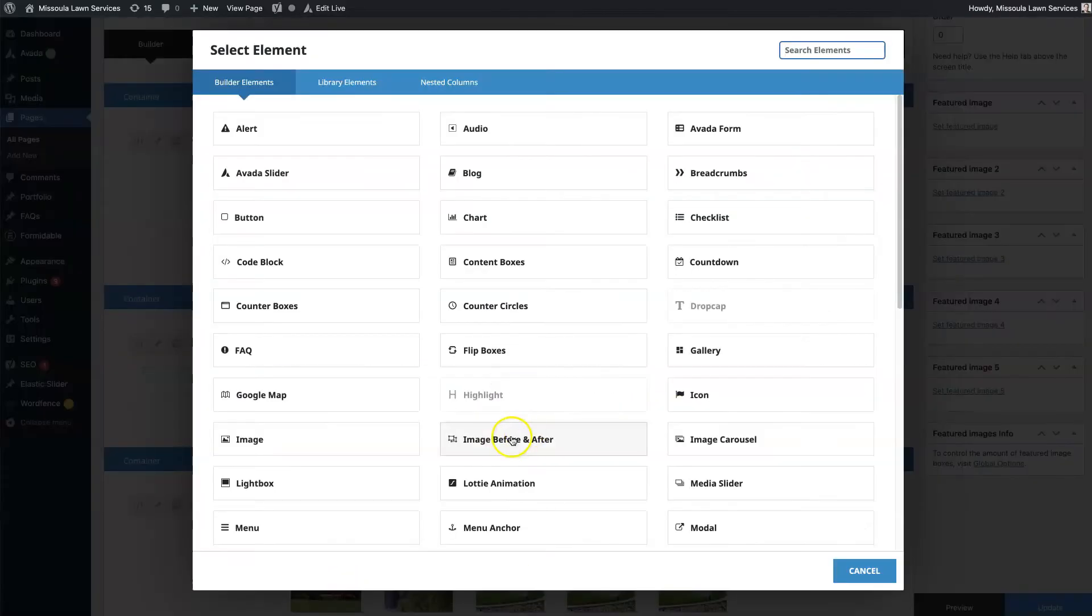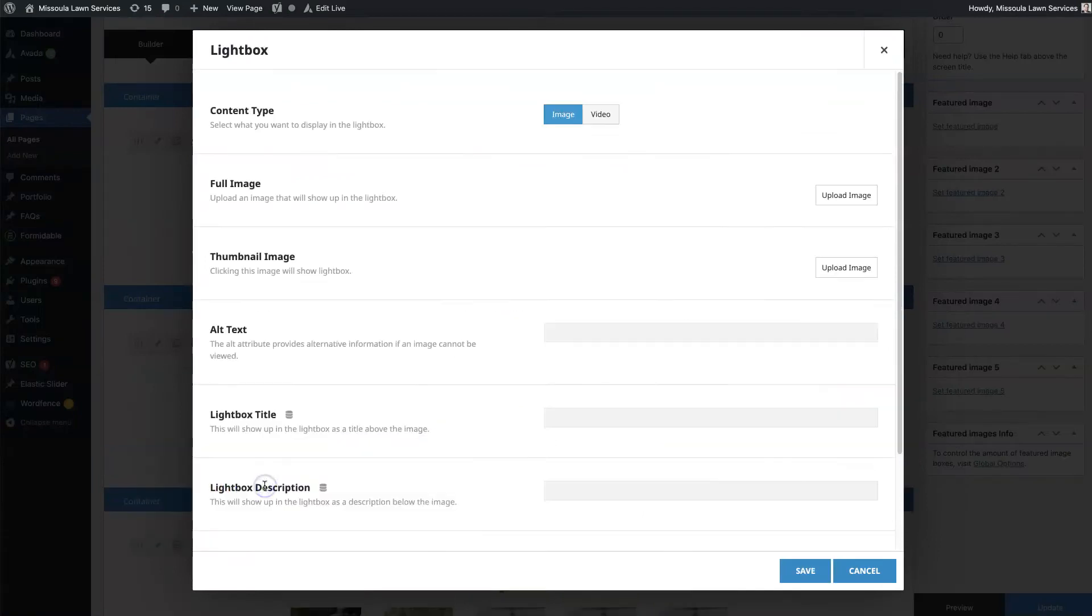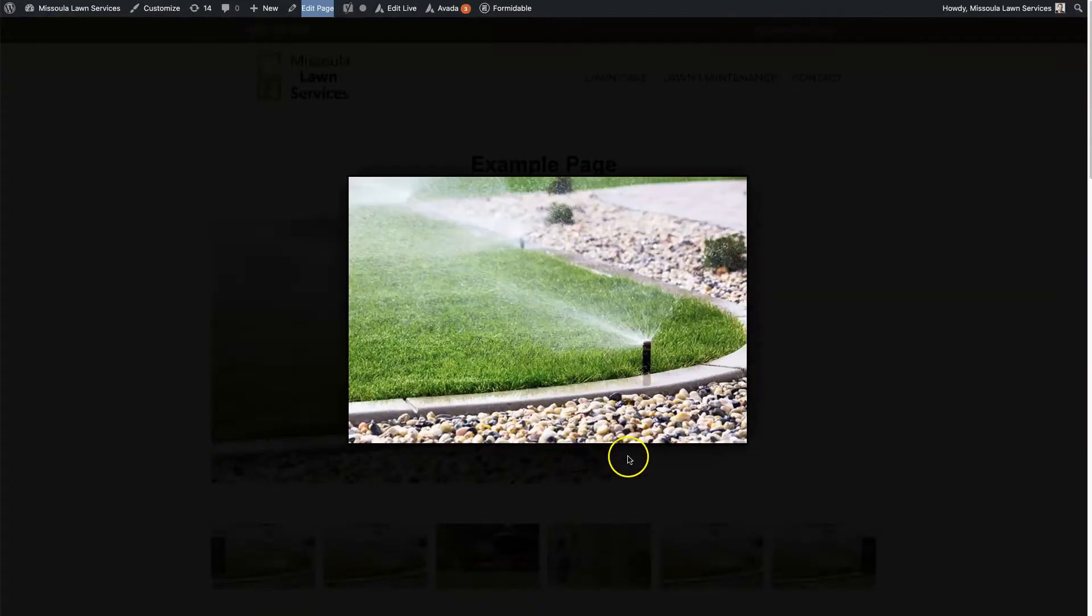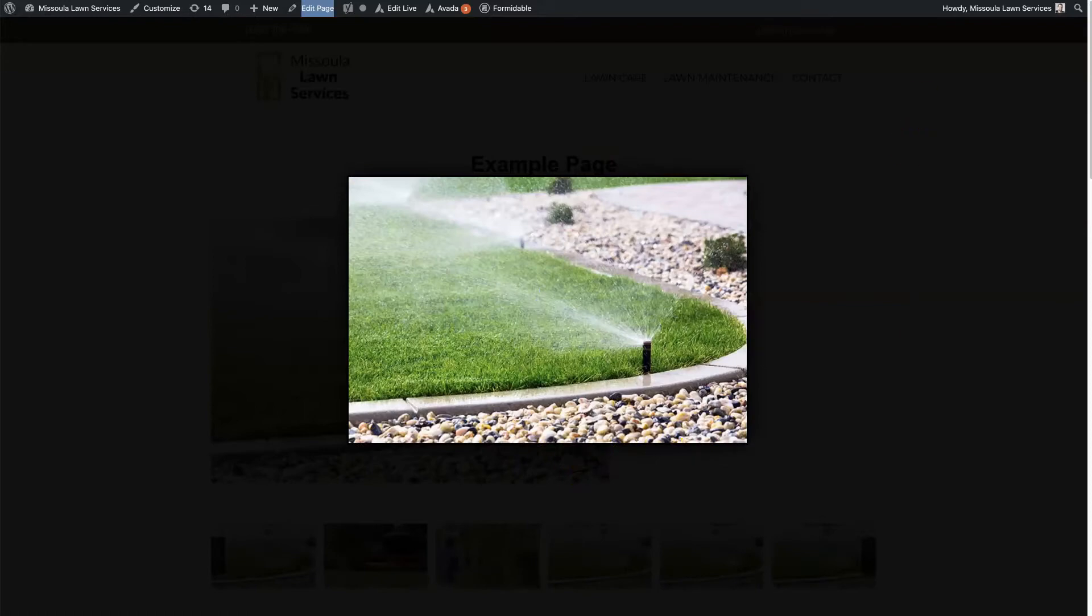And then if you click Elements, then there's this Lightbox option here. So then you need a full-size image, which is the image that's going to show up when people click. So you can see this one's actually quite small.